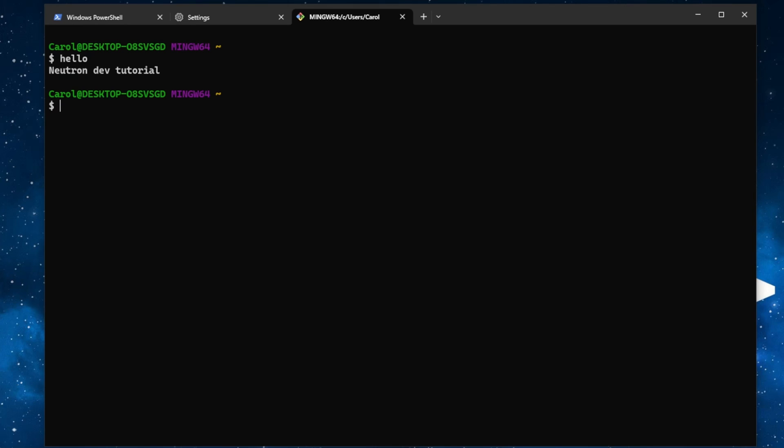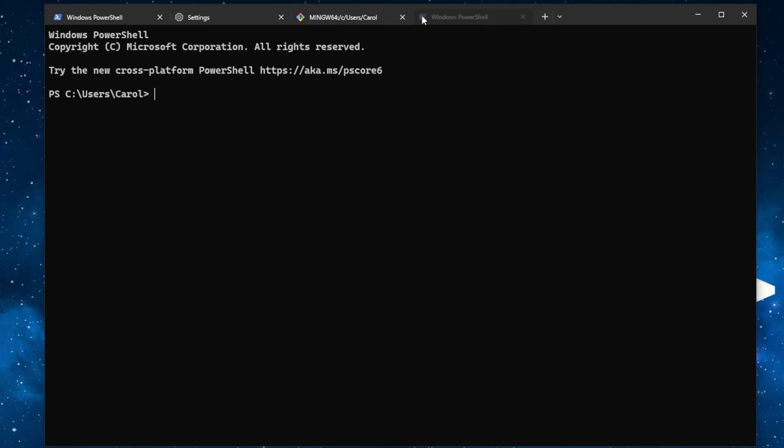So if we click the plus sign, as you can see, it opens Windows PowerShell by default. I wanted to open Git Bash instead. So let's change that as well.